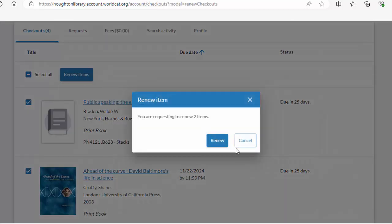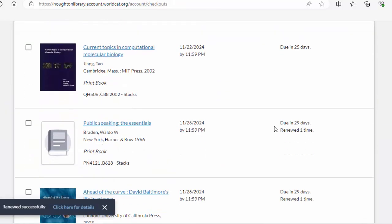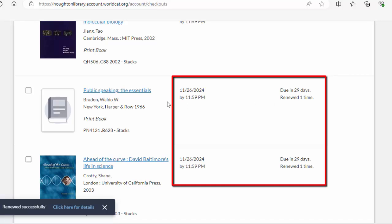Acknowledge the Renew Item pop-up window and click on the Renew button. Take note of the new due dates of the items you have renewed.